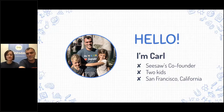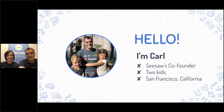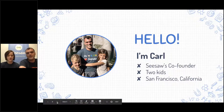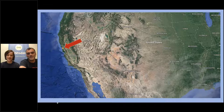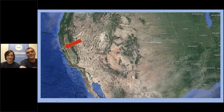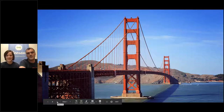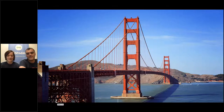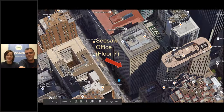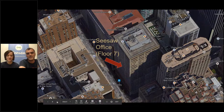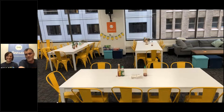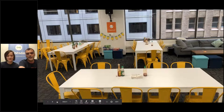Hi everyone, I'm Carl. Those are my two kids, Lily and Charlie — Charlie's in third grade, Lily's in sixth. We're in San Francisco, California. Seesaw headquarters is located in downtown San Francisco in the financial district, on the seventh floor. We're coming to you from a conference room just outside our lunchroom and team meeting area.